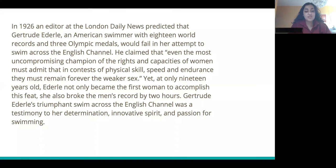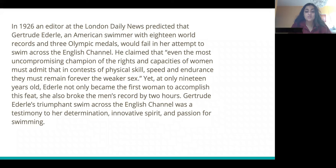In 1926, an editor at the London Daily News predicted that Gertrude Ederle — an American swimmer with 18 world records and three Olympic medals — would fail in her attempt to swim across the English Channel. He claimed that even the most uncompromising champion of the rights and capacities of women must admit that in contests of physical skill, speed, and endurance, they must forever remain the weaker sex. Yet at only 19 years old, Ederle not only became the first woman to accomplish this feat, she also broke the men's record by two hours. Gertrude Ederle's triumphant swim across the English Channel was a testimony to her determination, innovative spirit, and passion for swimming.